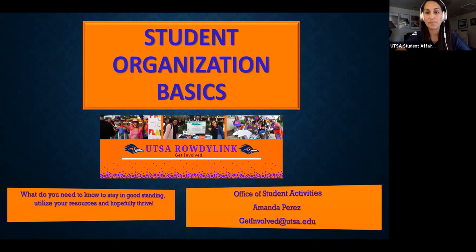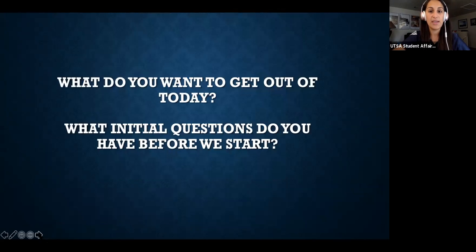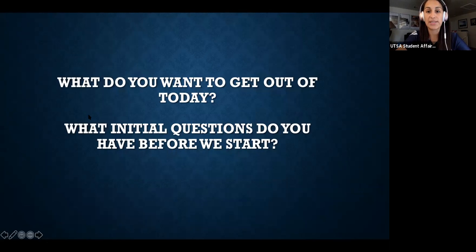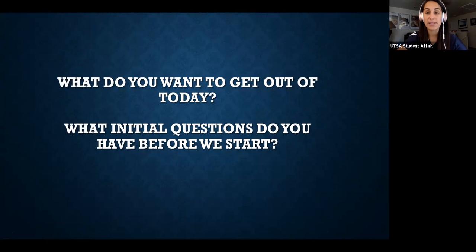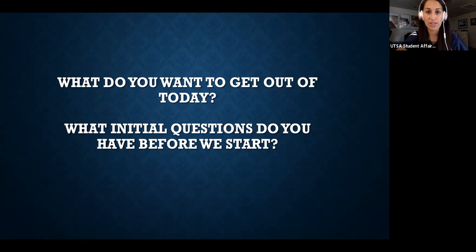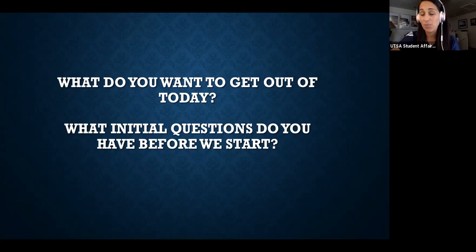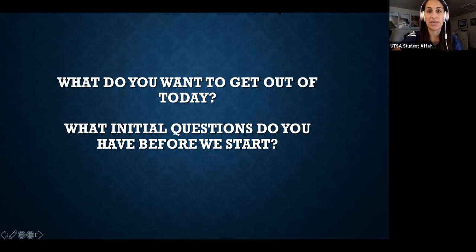I'm super excited for today. So the very first thing — this session has a chat feature — what do you want to get out of today? What initial questions do you have before we get started? I want to make sure that whenever you leave this meeting, you actually learned something. So I'm going to give you about a minute to type in questions, but I really wanted to start this presentation seeing why you were here and what you were hoping to get out of it.